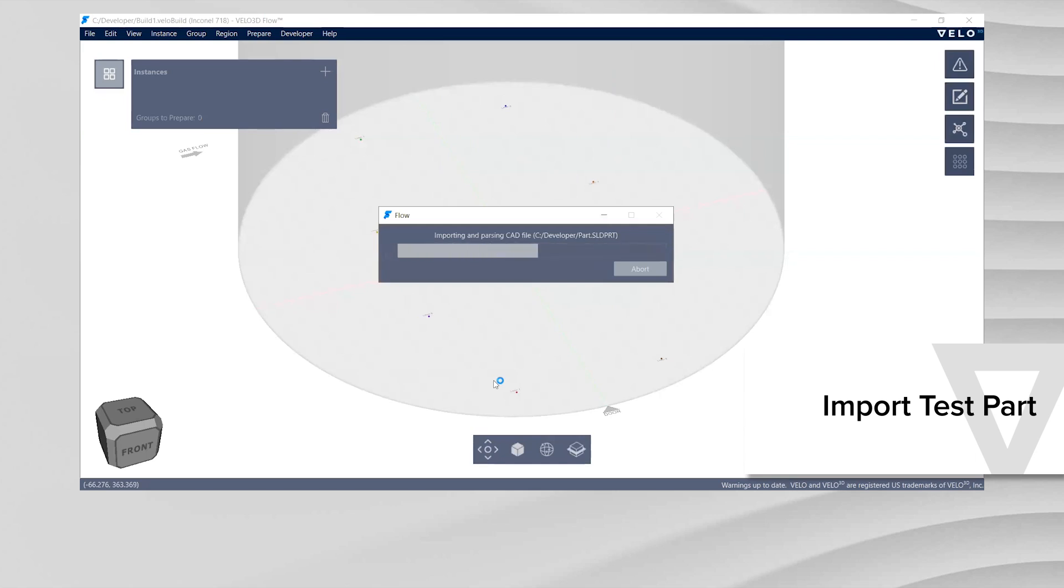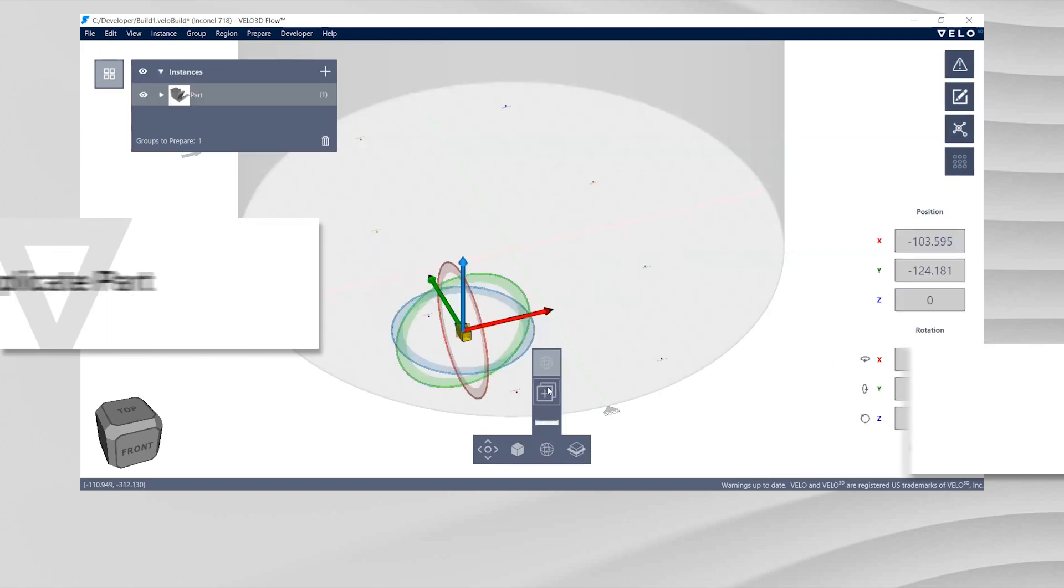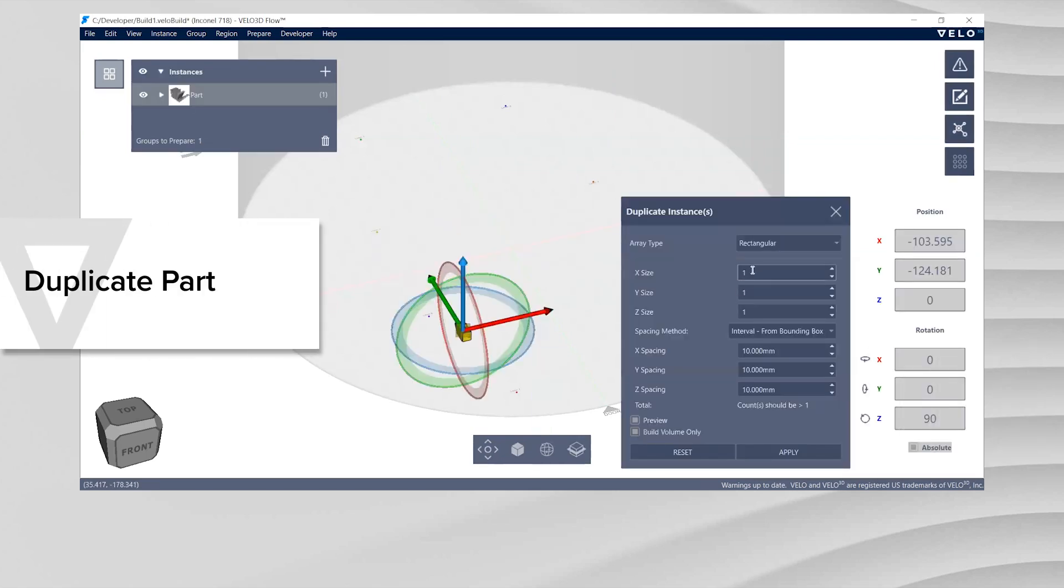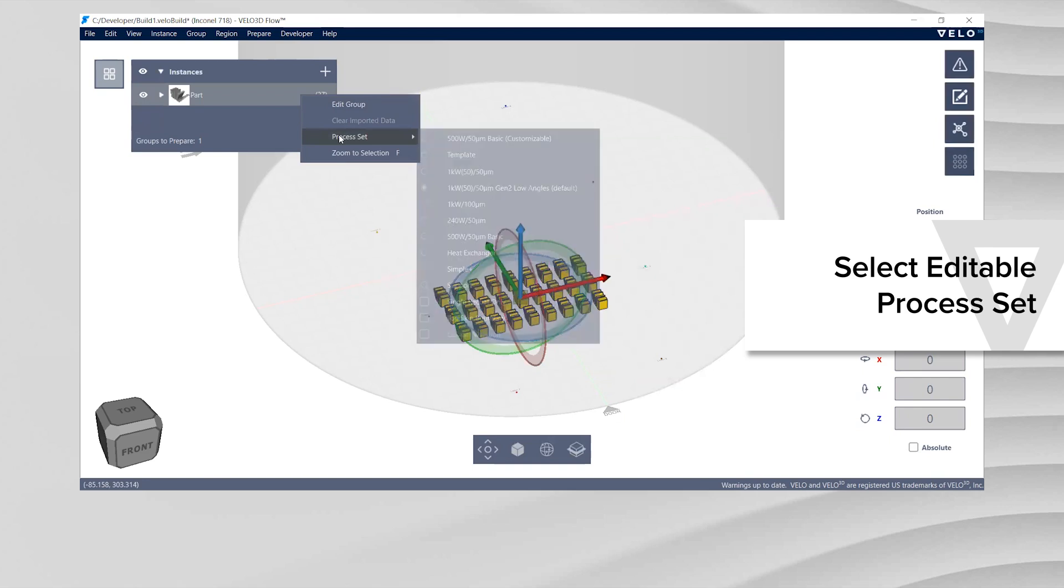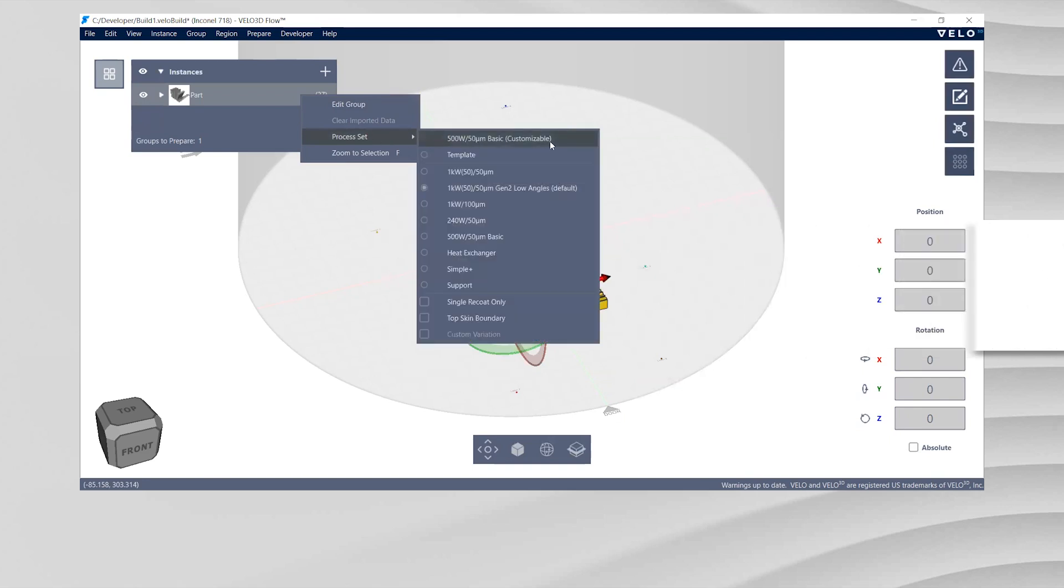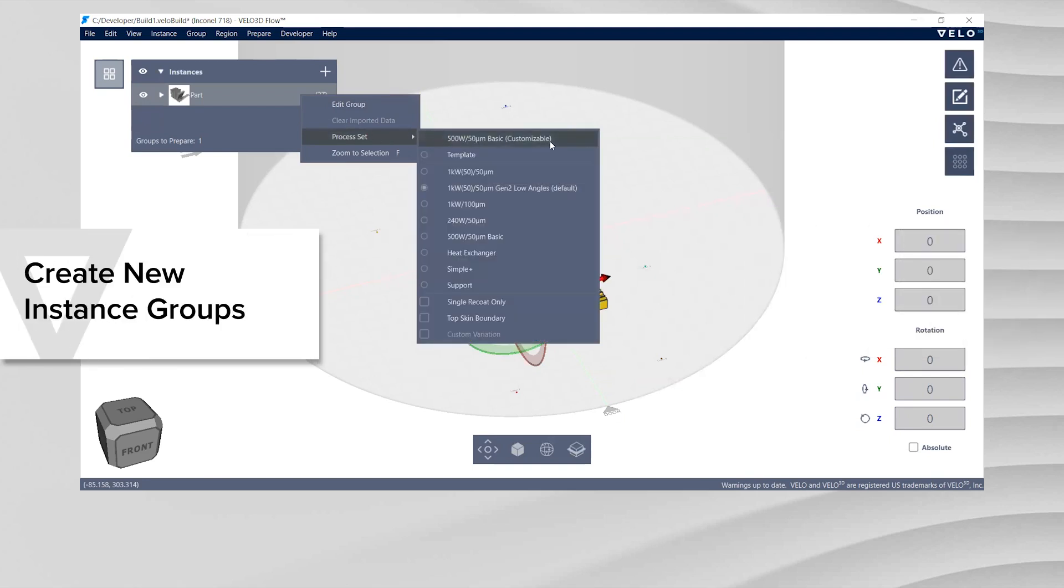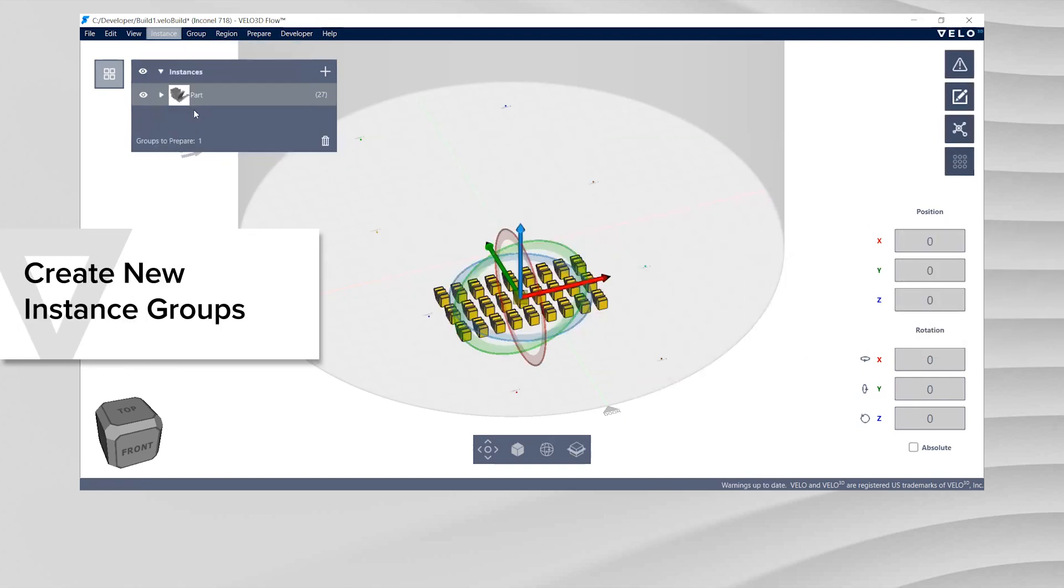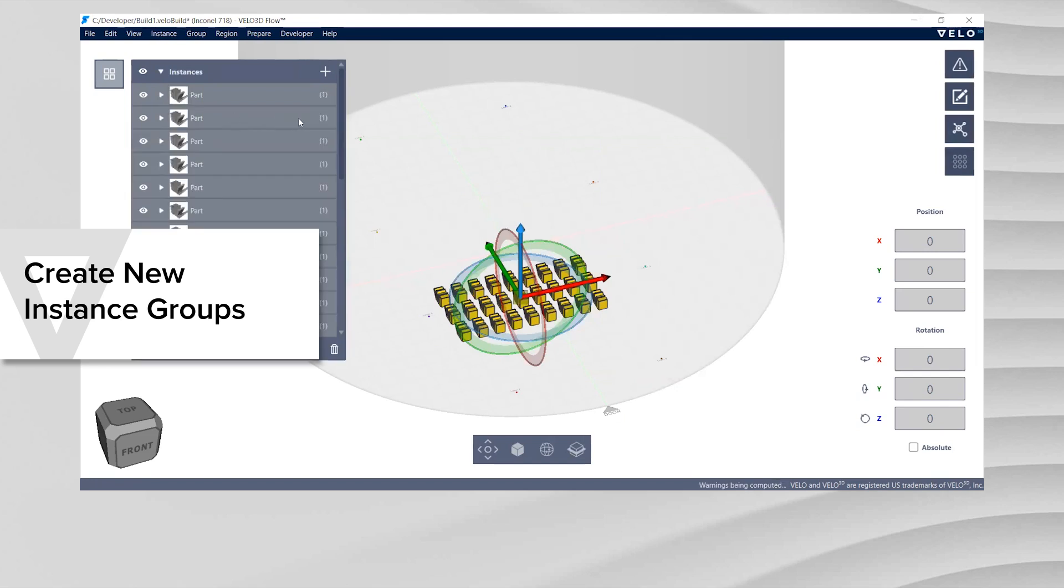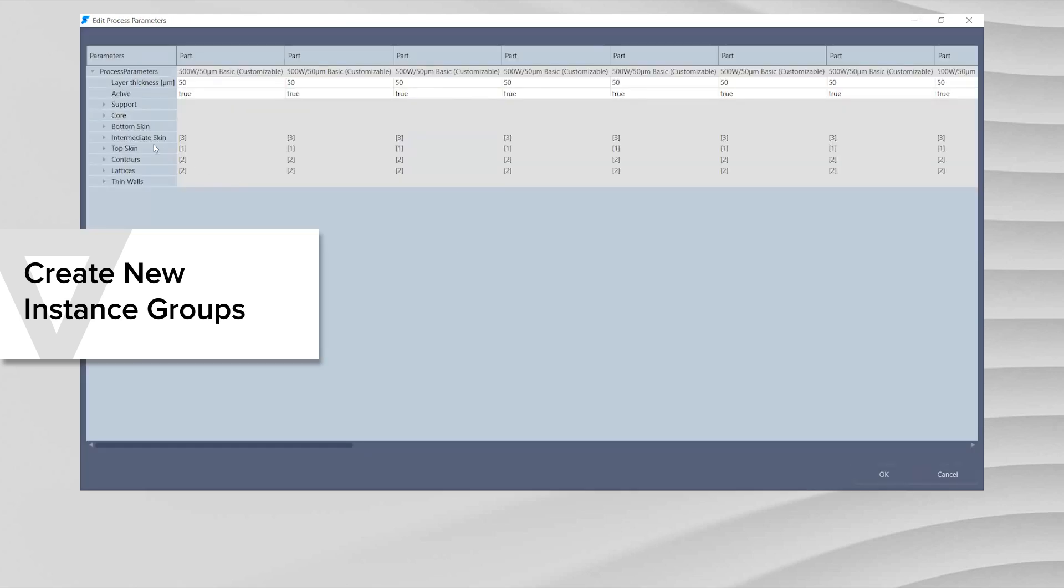Import your test part into Flow. Using the Duplicate tool to achieve the desired number of parts, assign an editable process set to the part. Under the Instance tab, select Create New Groups to create new groups for each instance and to use different parameters. This allows you to apply a distinct parameter to each part.